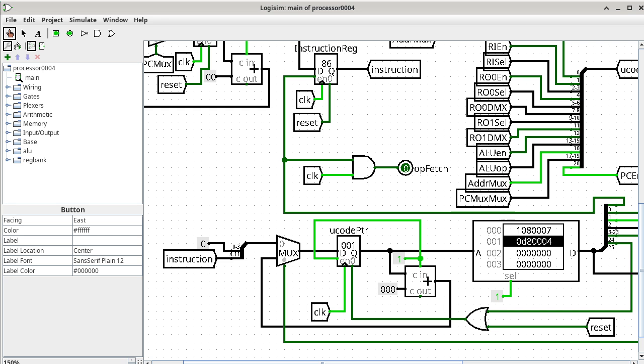The microcode pointer is the only register that updates on the falling edge. To find out how it's going to update, we look at the D port, which is the input that provides the value to update the register. We track down who is providing a value to the D port — it's coming from a multiplexer. A multiplexer is nothing more than a switch, and we need to know which input is selected.